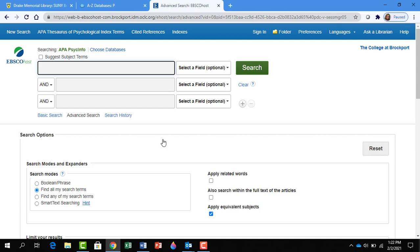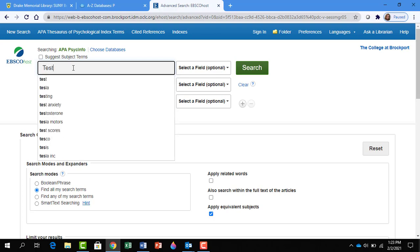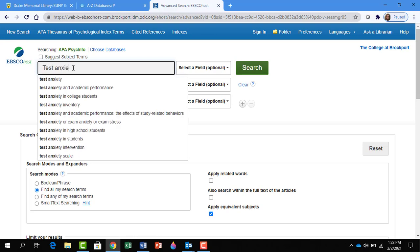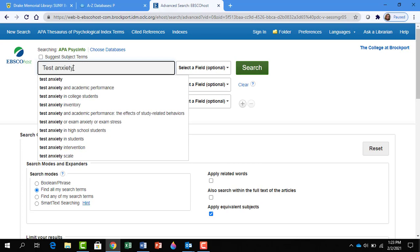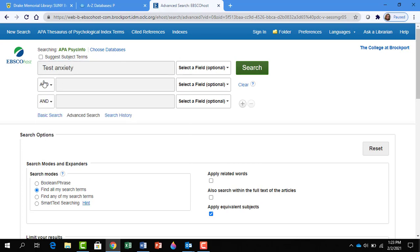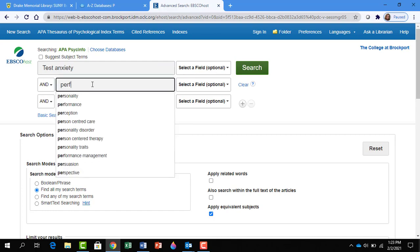Let's search the term test anxiety and performance. We'll put test anxiety on the first line. Then we have an AND to use, and we'll put performance here in the next box.